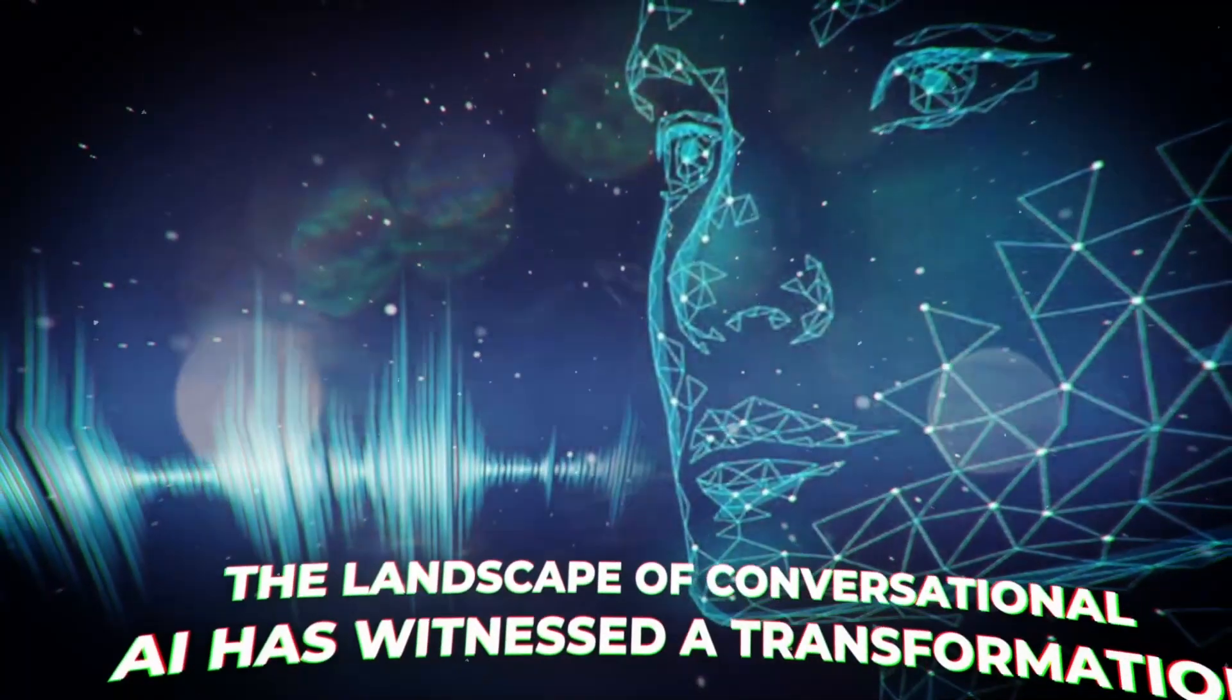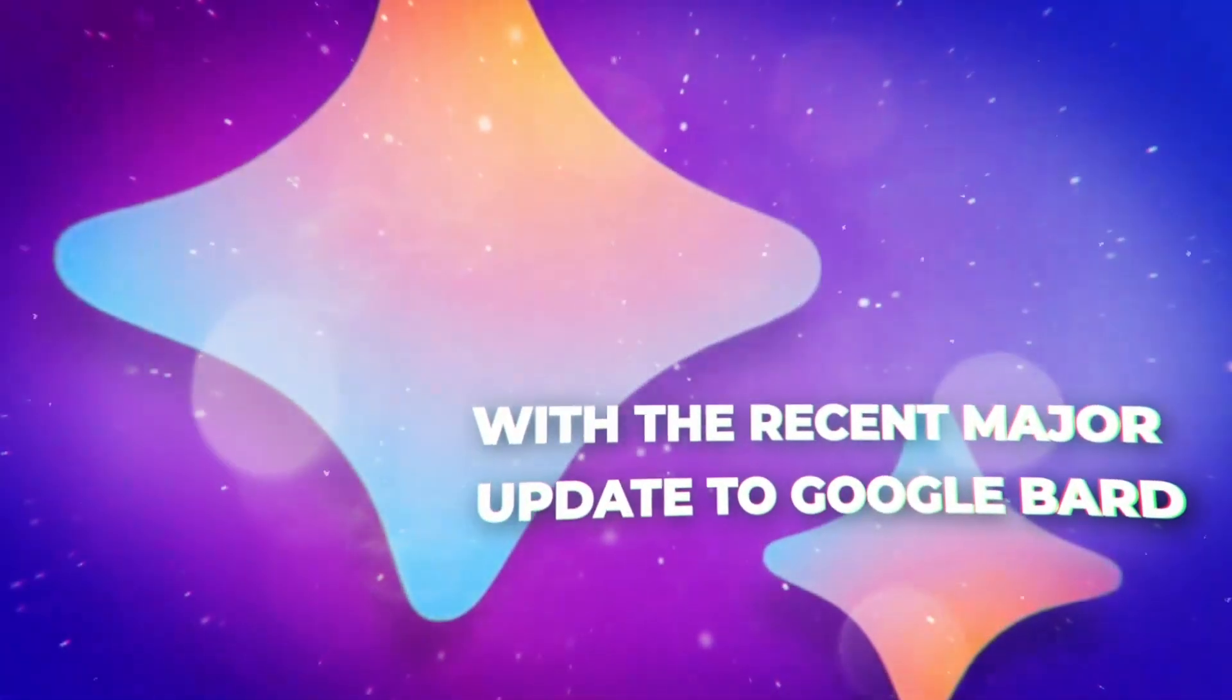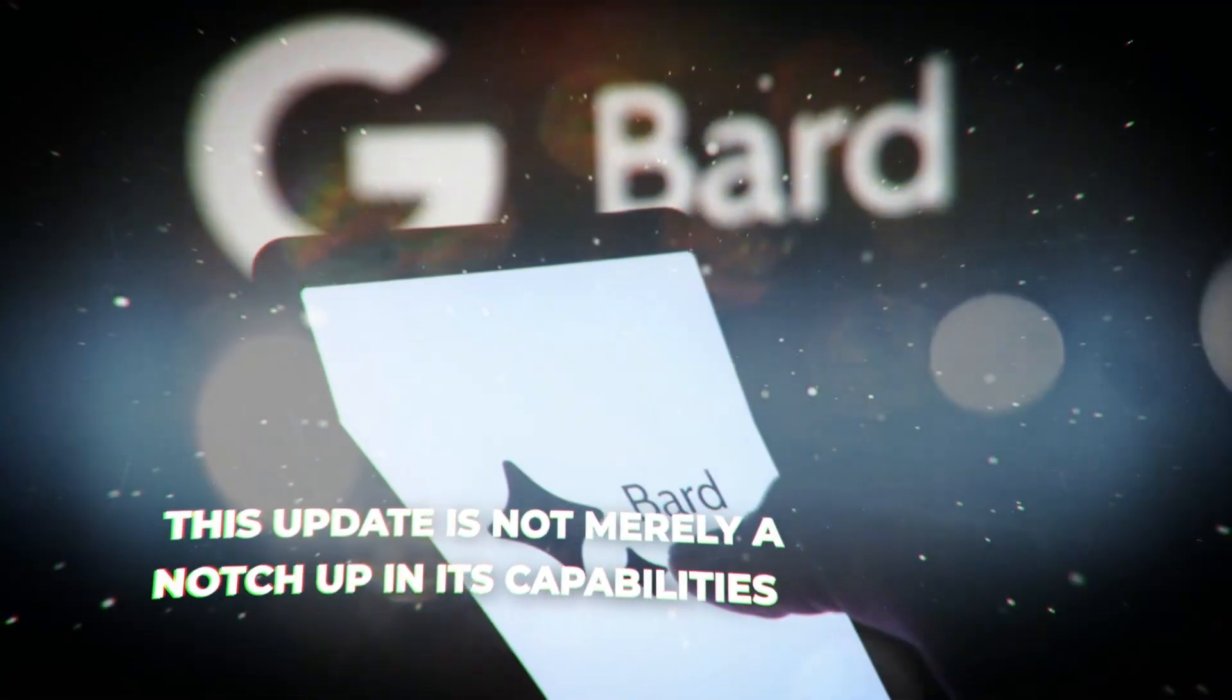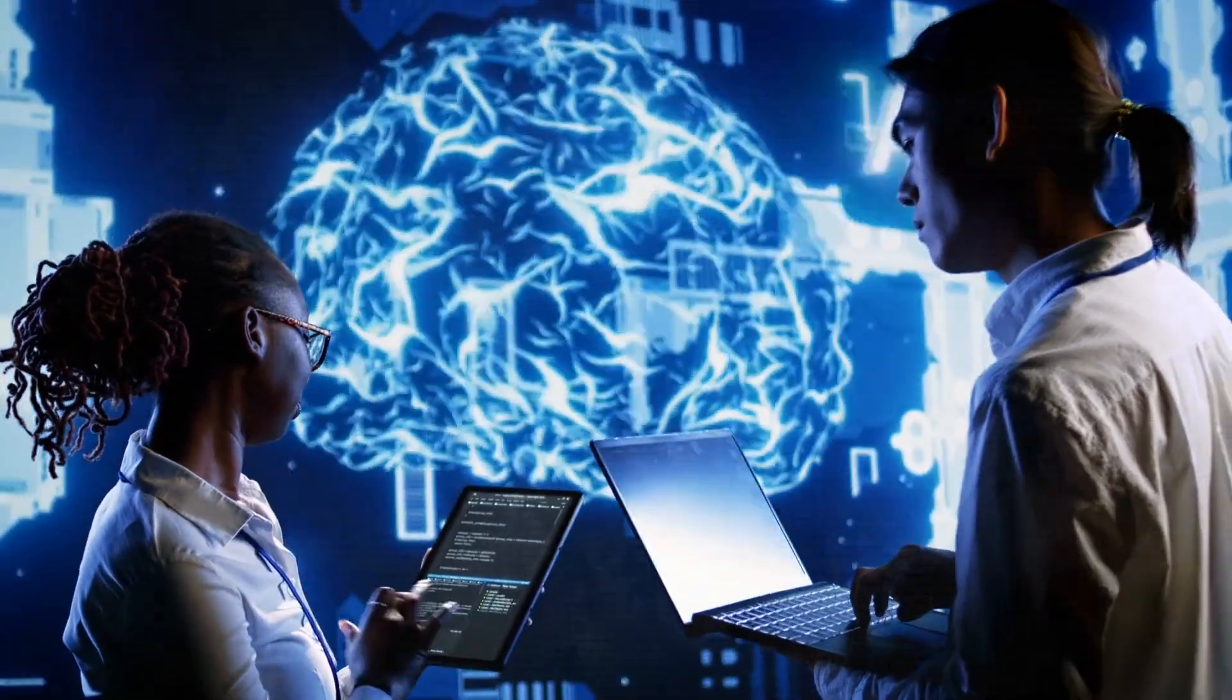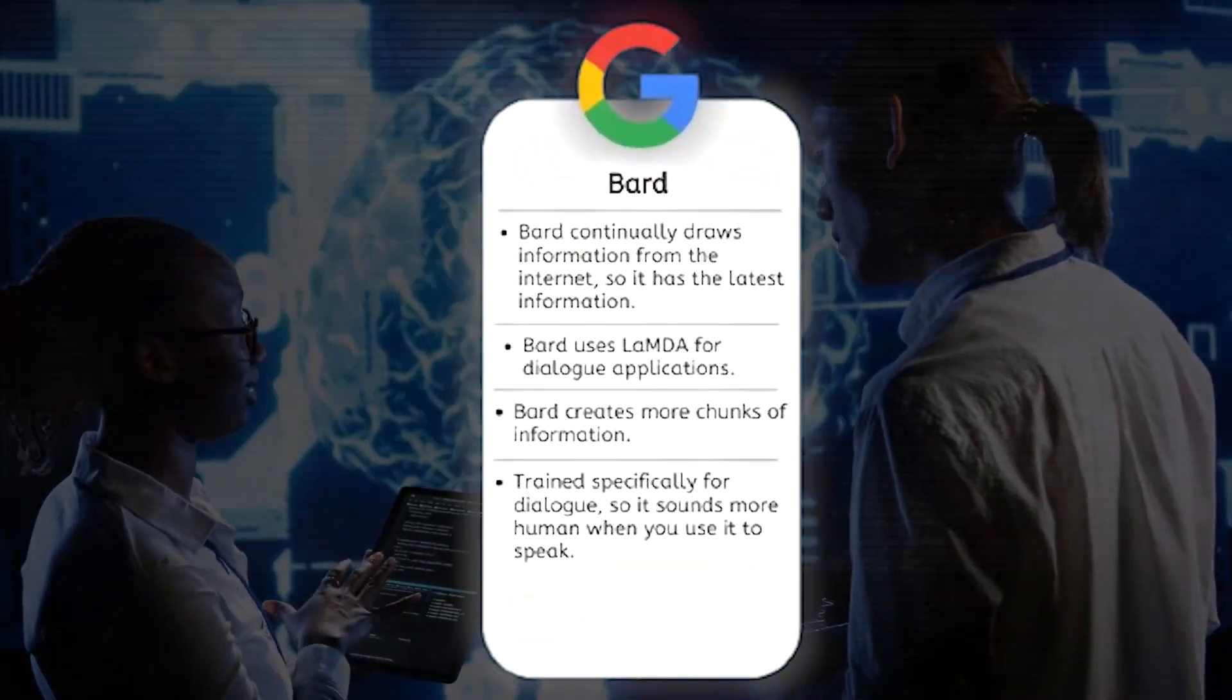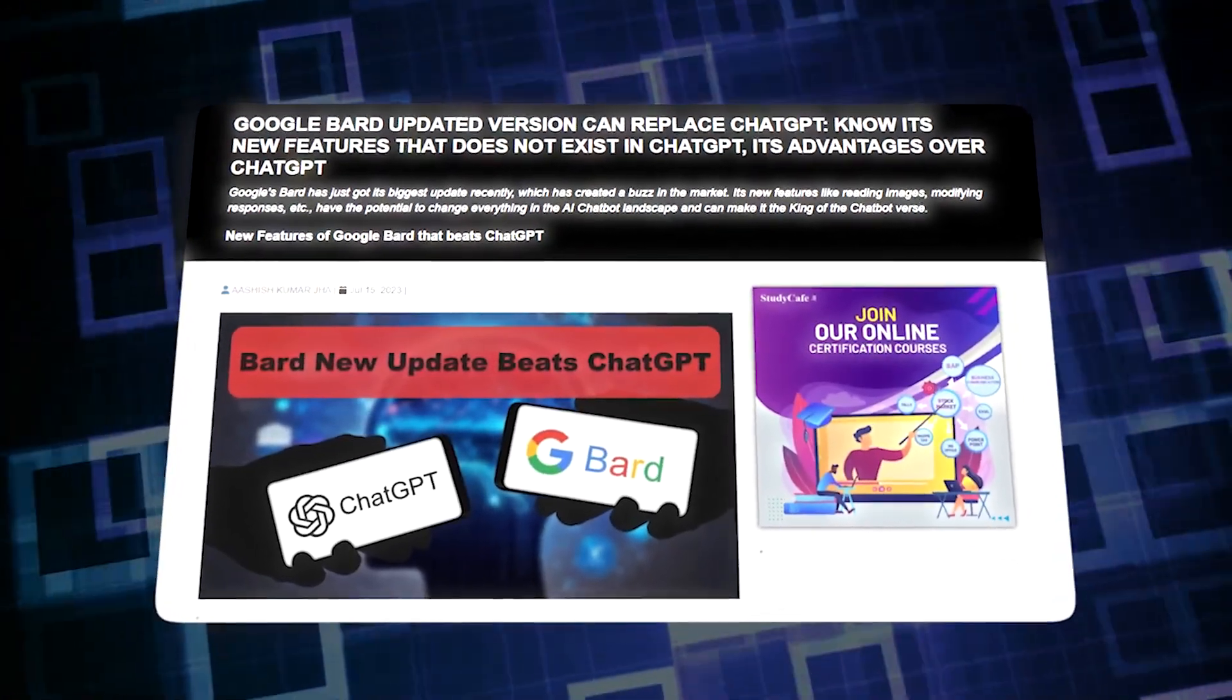The landscape of conversational AI has witnessed a transformation with the recent major update to Google Bard. This update is not merely a notch up in its capabilities—it's a testament to the strides being made in artificial intelligence. Some early testers even argue that Bard might be surpassing its closest competitor, ChatGPT from OpenAI. But what's the truth behind such claims?